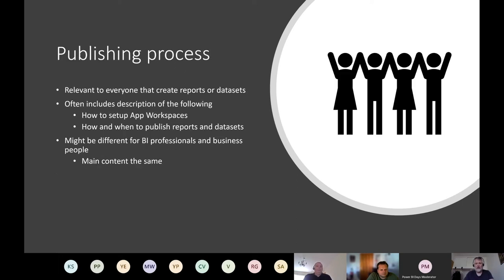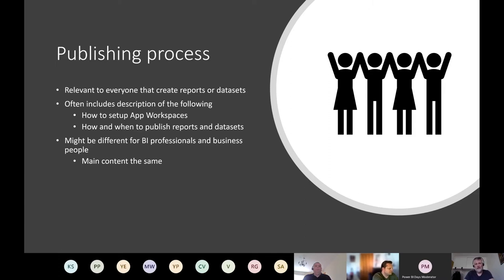The Publishing Process — publishing and sharing might be in one document, but I'm splitting them for clarity. The publishing process is relevant to anyone who needs to publish. You don't want users working only in Power BI Desktop without publishing to the service, as that can be a security issue. The publishing process includes information on how to set up app workspaces, whether users can create their own workspaces or need to request one, and how and when to publish reports and datasets.